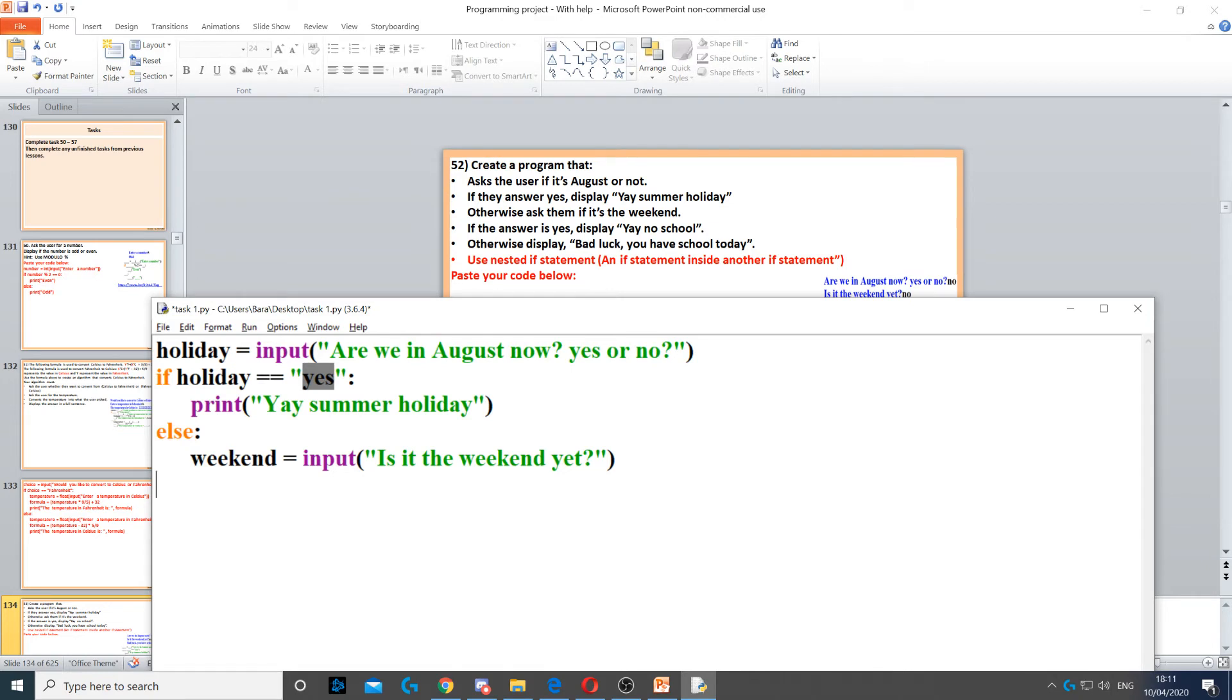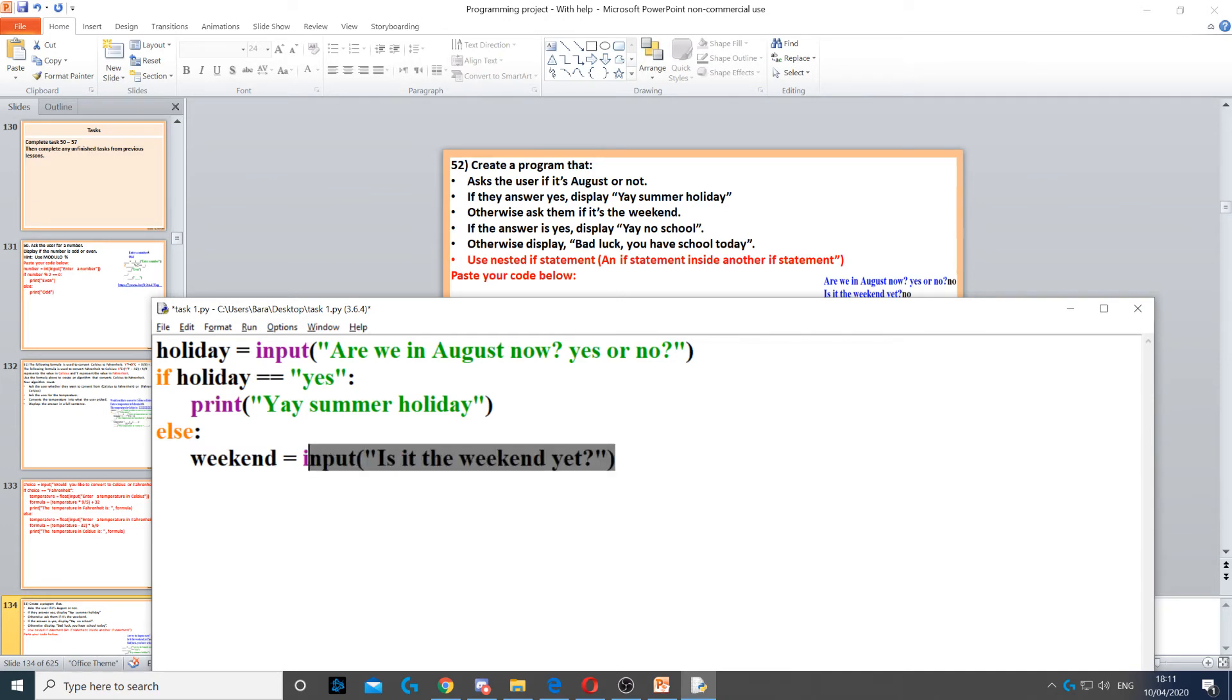We need to use a variable, we can call it weekend. We need to use another input command, and then we ask them if it's the weekend. Here,